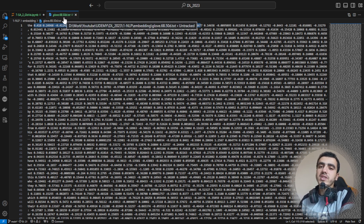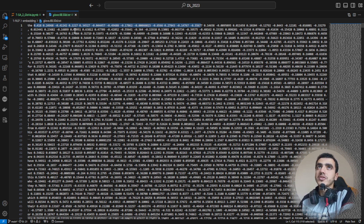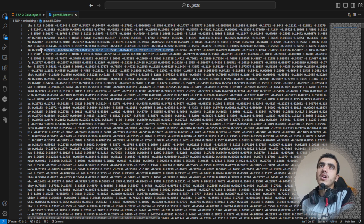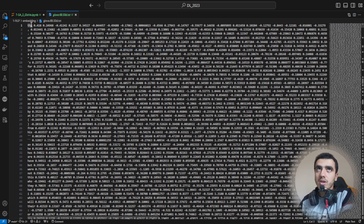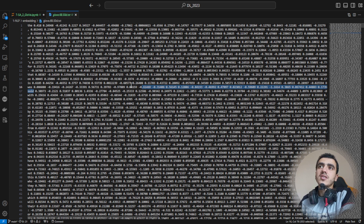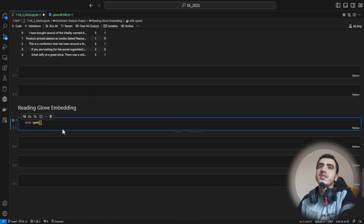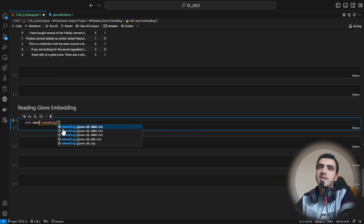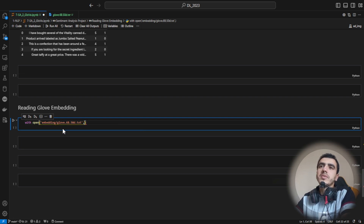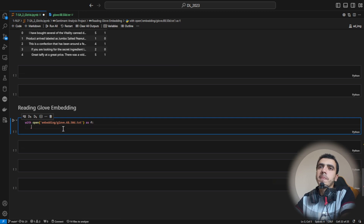GloVe also has multiple variants: 100-dimensional, 200-dimensional, and 300-dimensional. Each token has a separate embedding trained on a large corpus of data, and this is the final embedding vector for each token. We are going to use these embeddings instead of using random numbers from our embedding layer. We'll be using the 50-dimensional version for simplicity and reading them as a file.